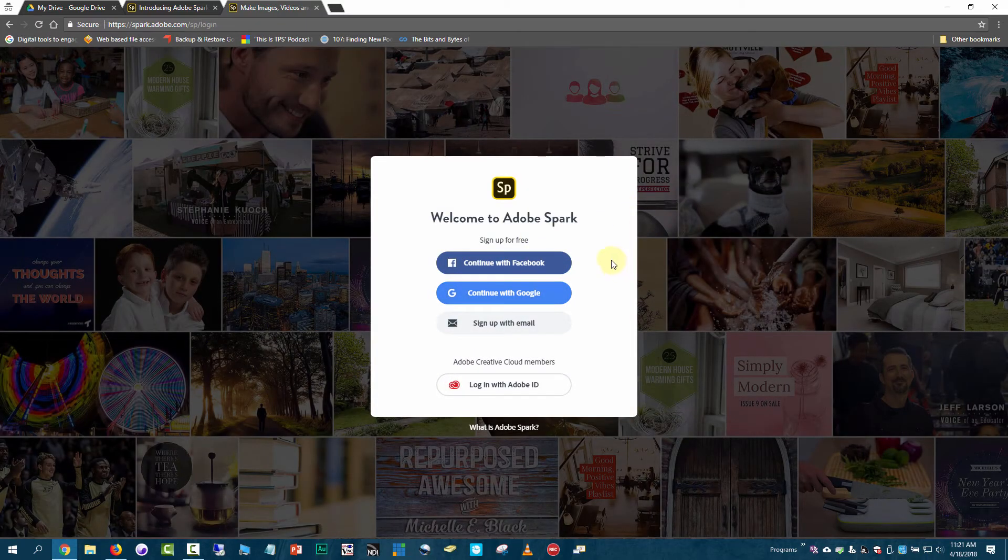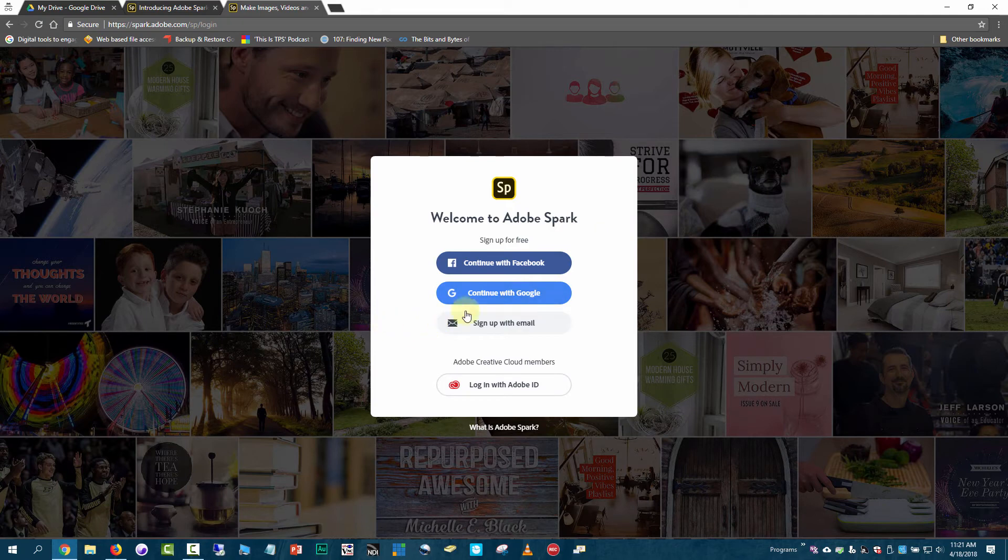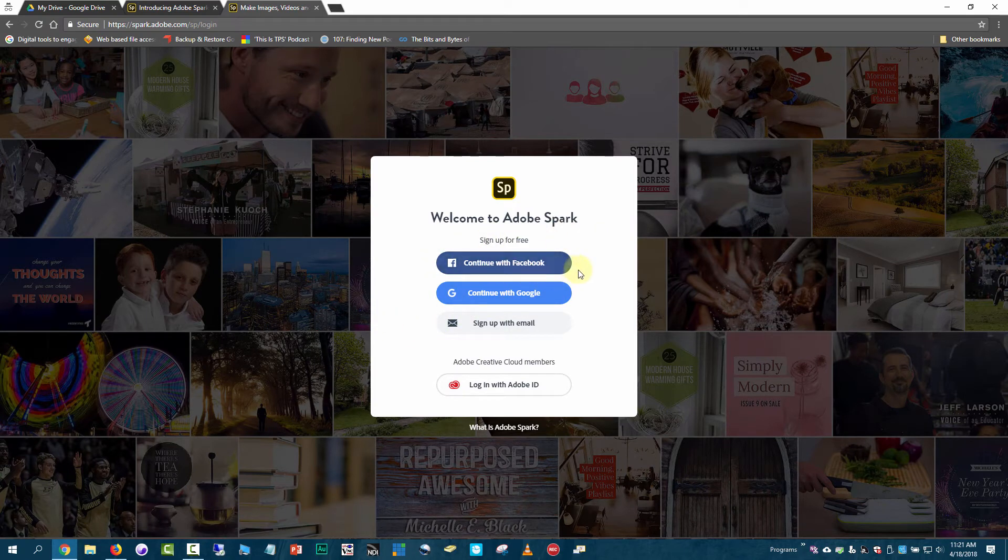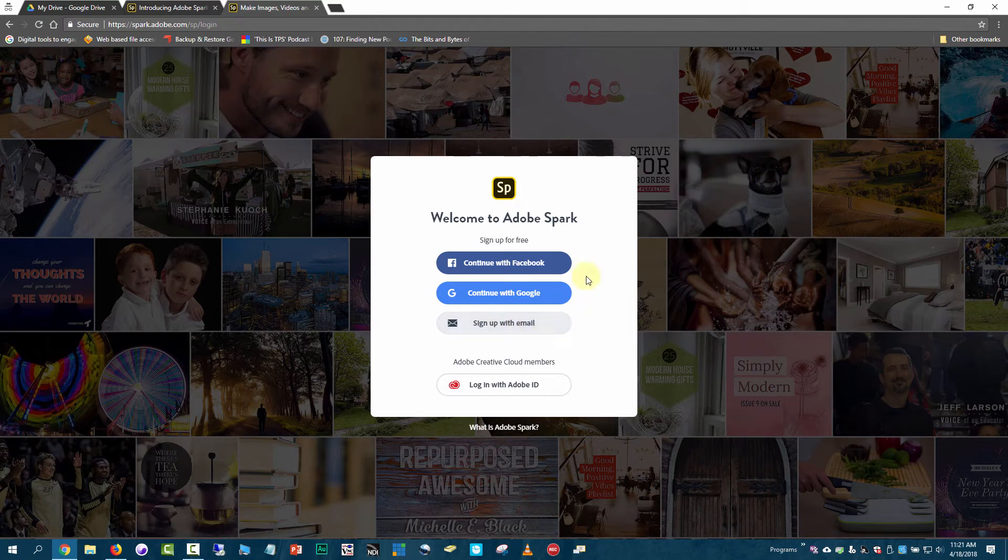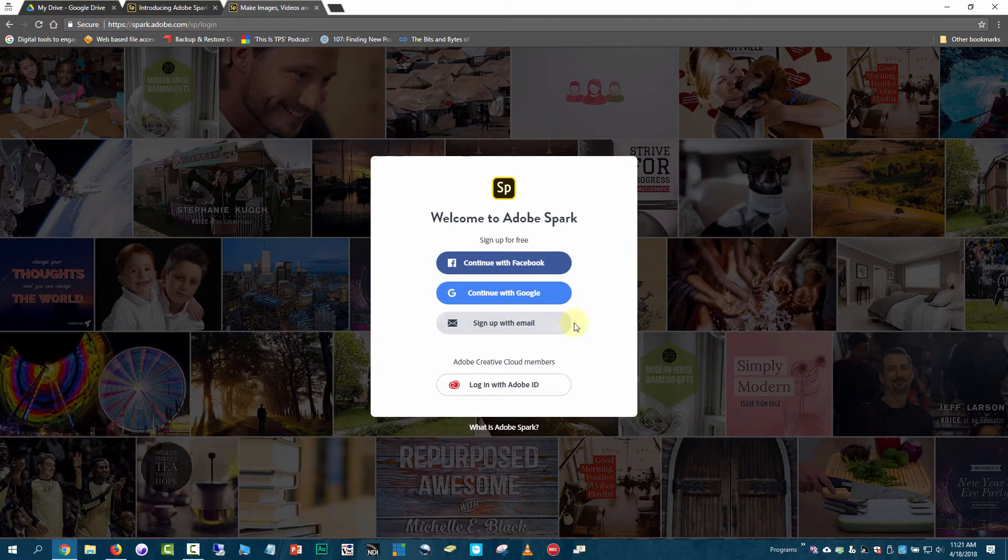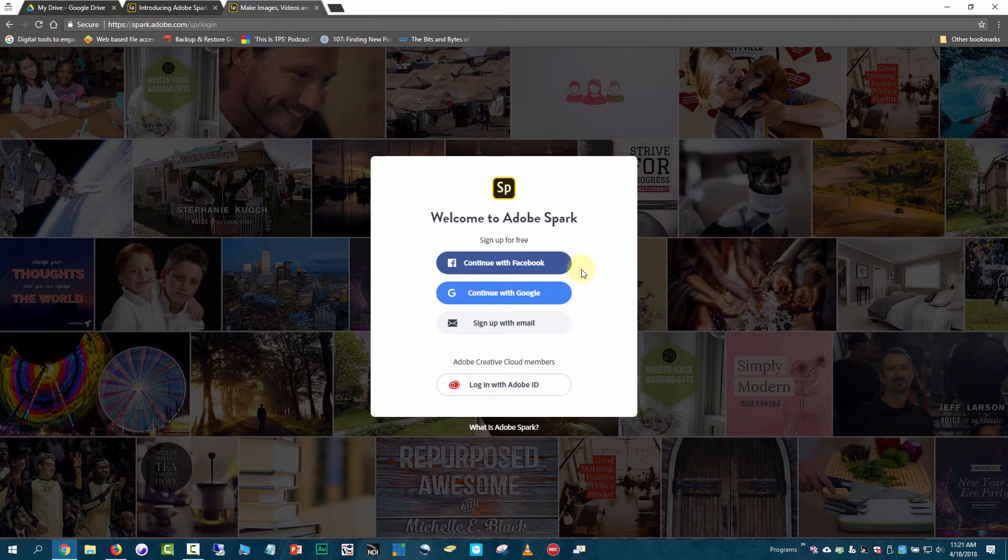This takes you to the login screen. If you click continue with Facebook, continue with Google, or sign up with email, all three options will take you to the consumer version of Adobe Spark. If students do that, they'll be kicked out if under 13 since they have to enter their birthday, and they won't get the free premium features.